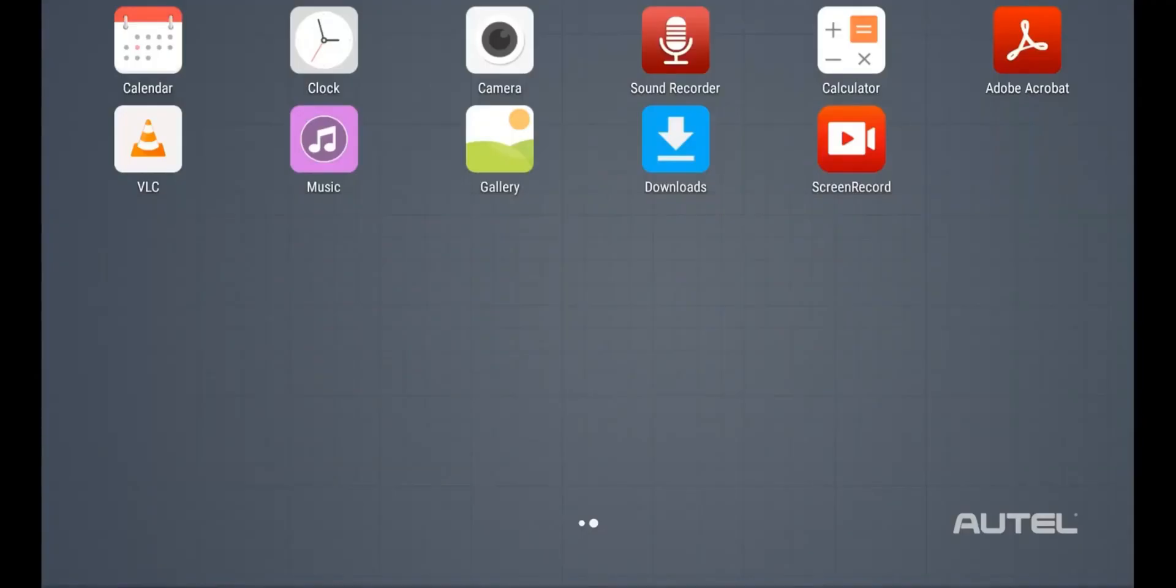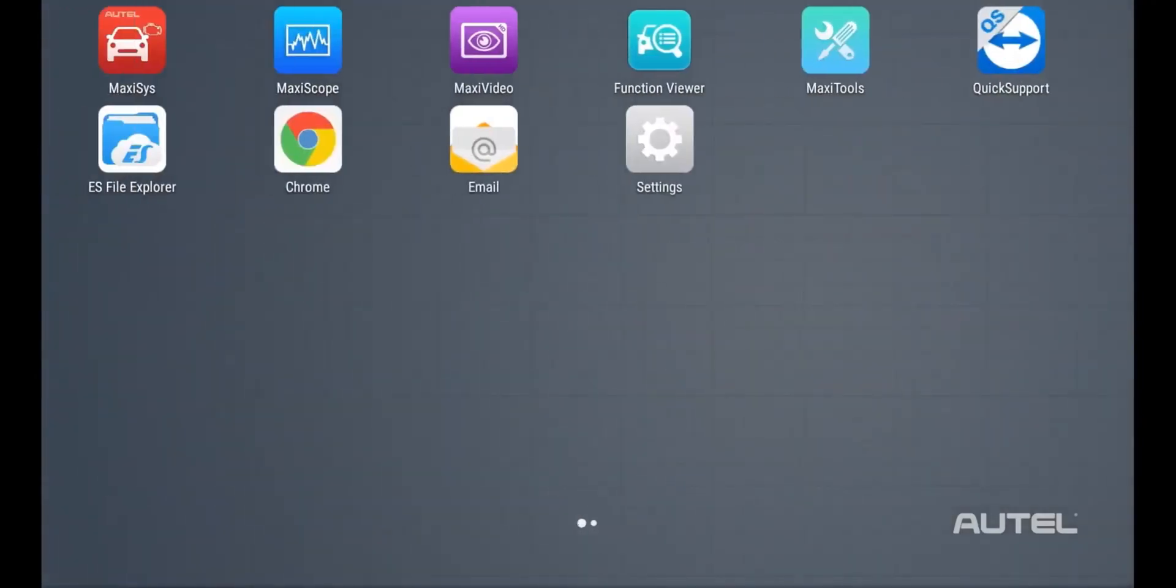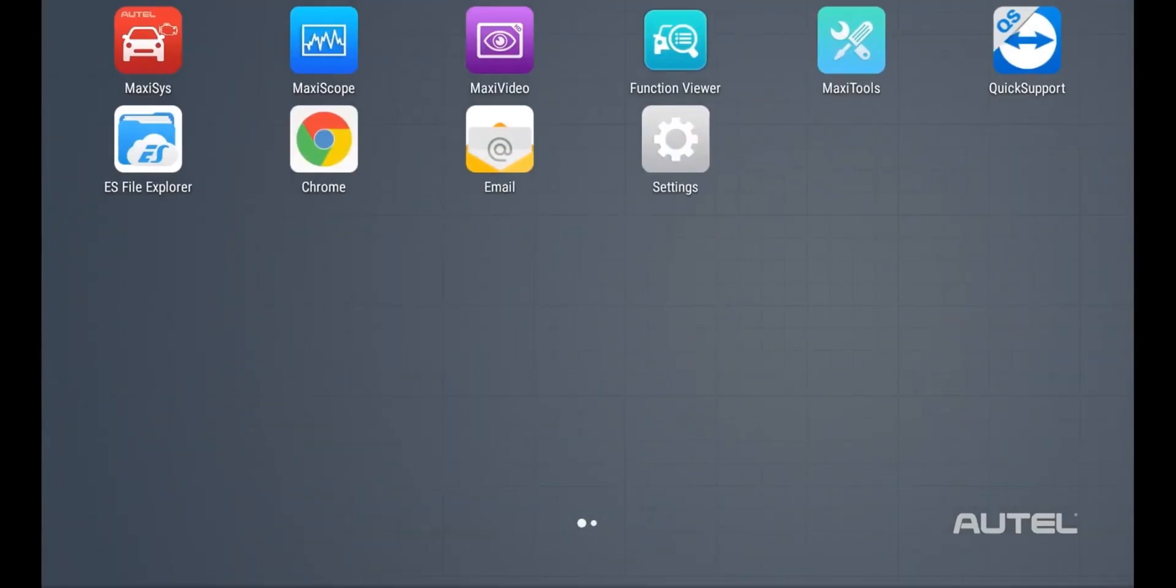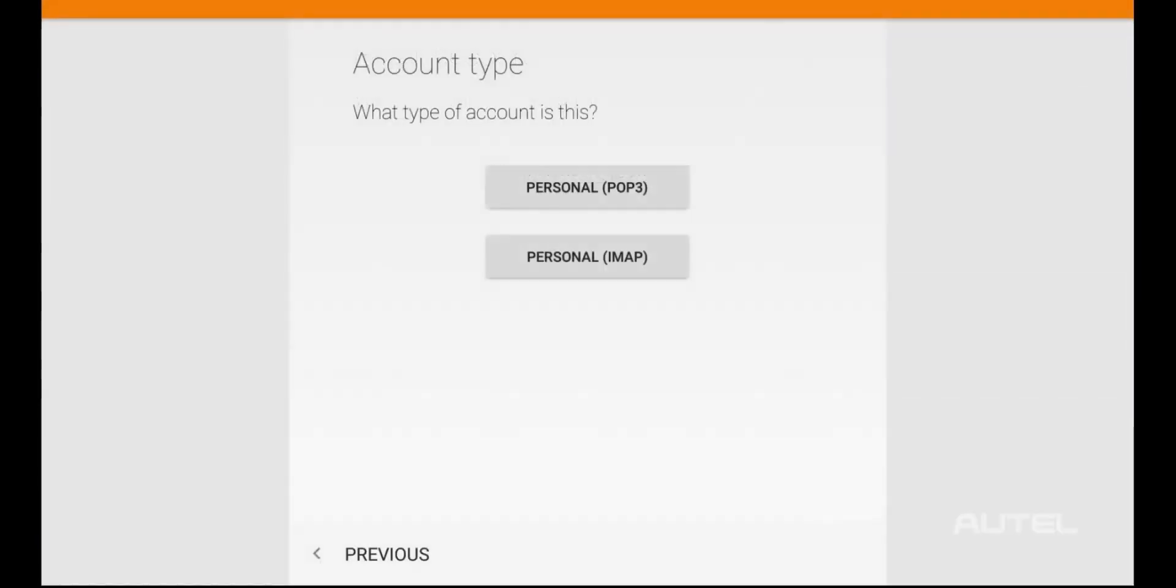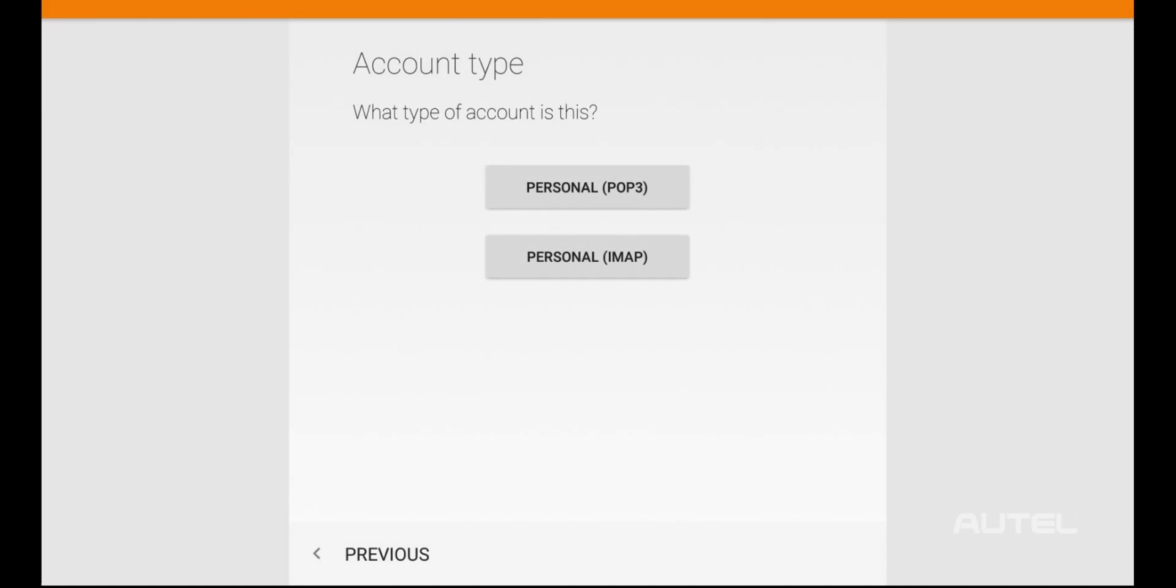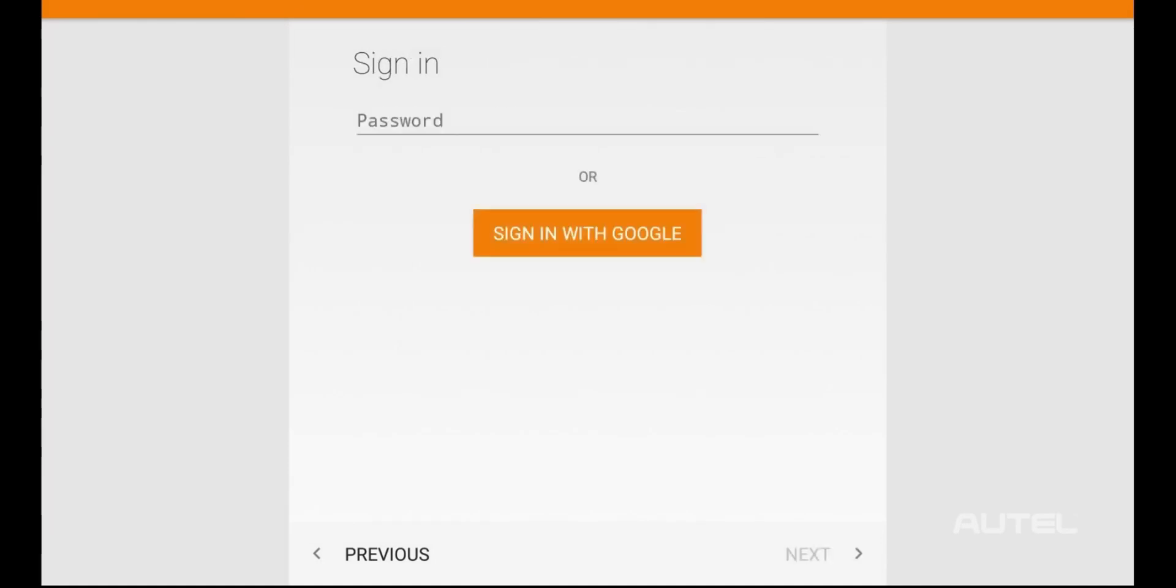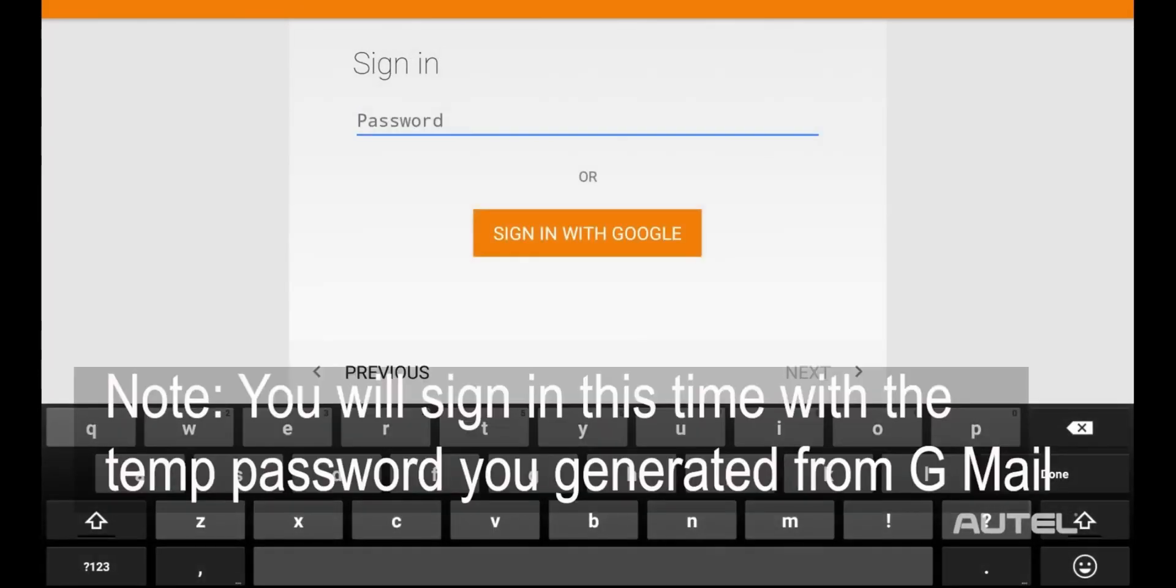Next, on your tablet, go to the email icon. Enter your Gmail address. Then choose Manual Setup, pick Personal IMAP. Now, do not use your normal password. This one time, you will enter the password you just generated with Gmail in this spot.